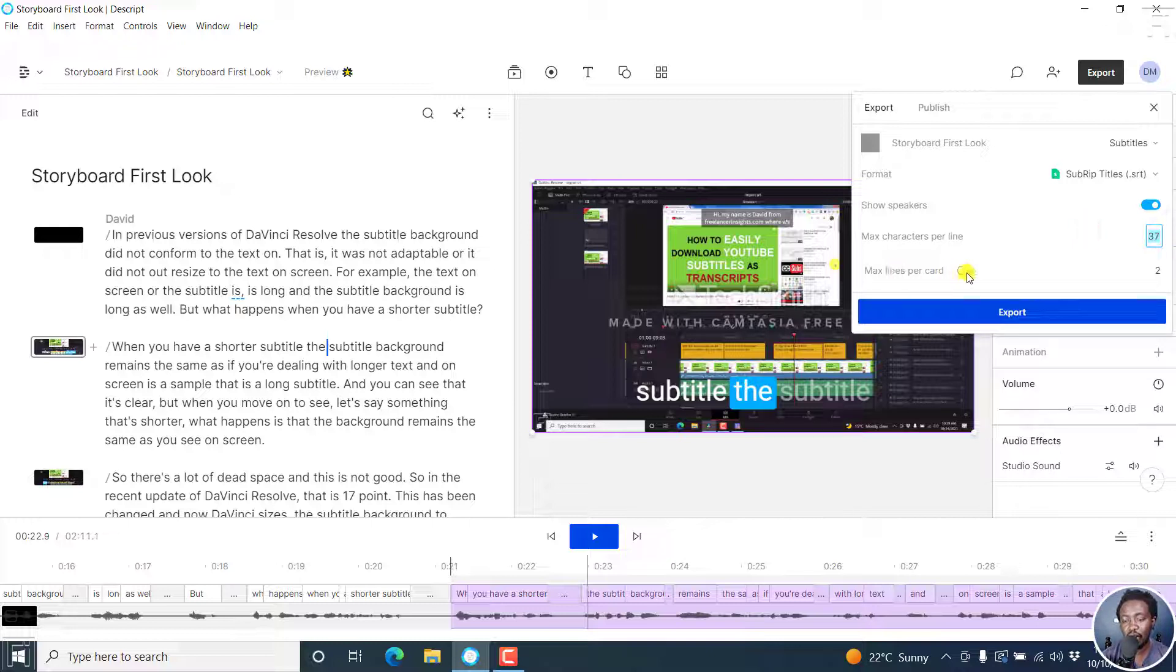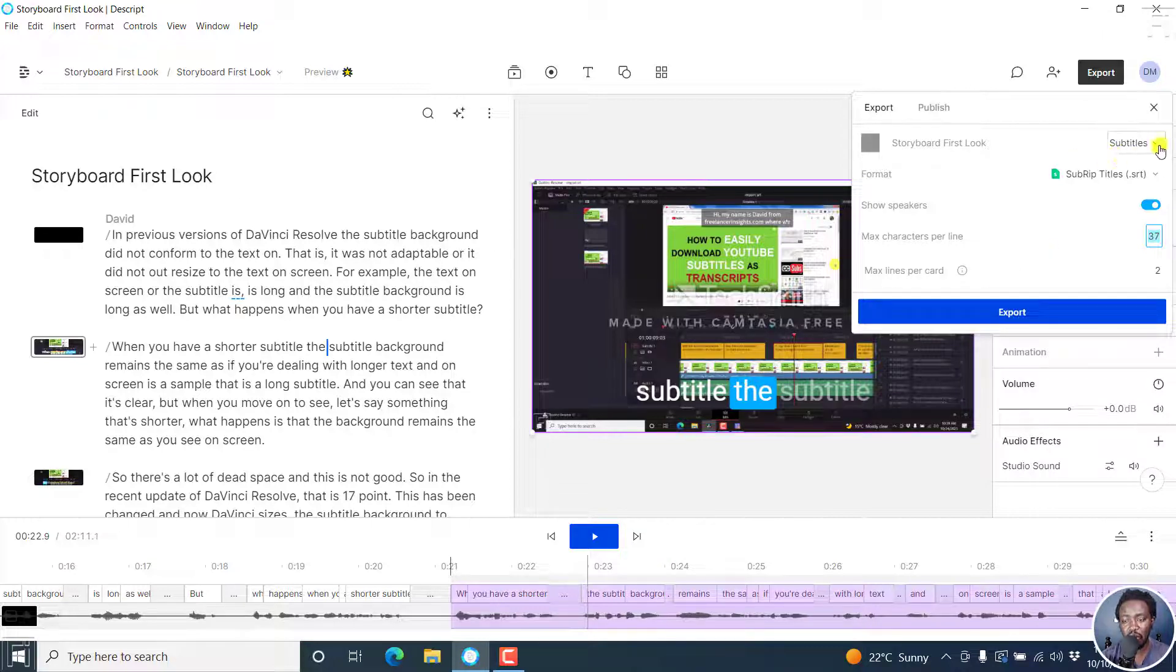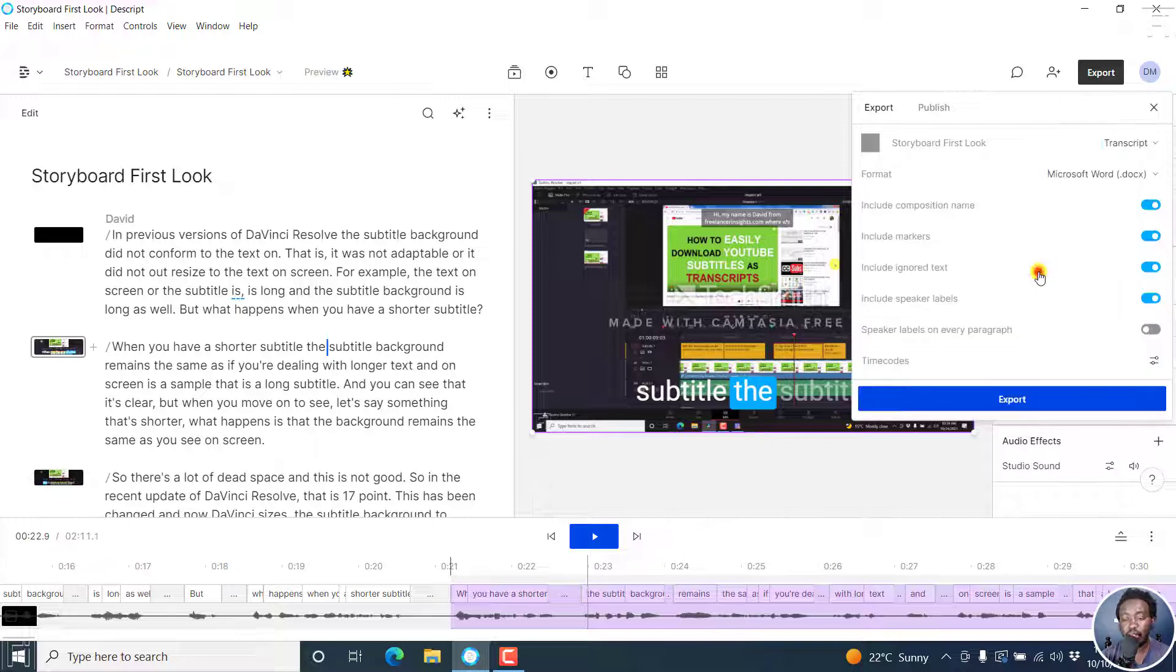That's good for readability. Then maximum lines per card, I'd love to go with two. Just make it easy so that people can read. When you're satisfied, you can click on export and choose your settings where you want to save. So basically, that's more or less what the different options are involved in here.